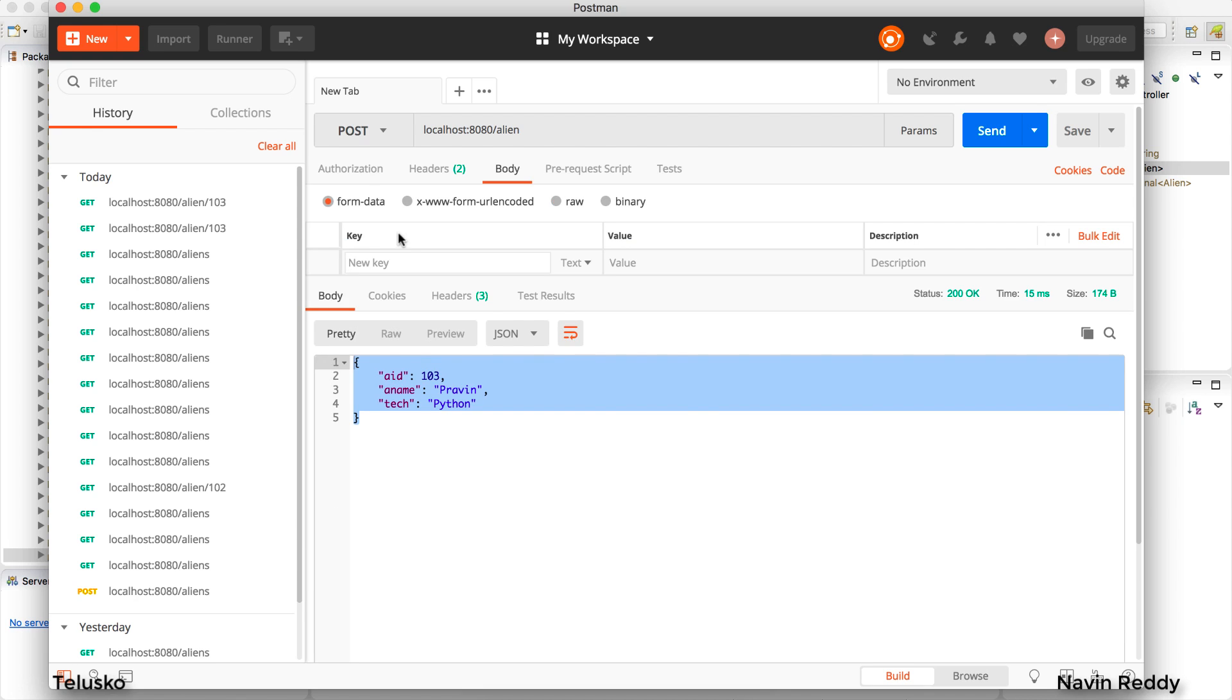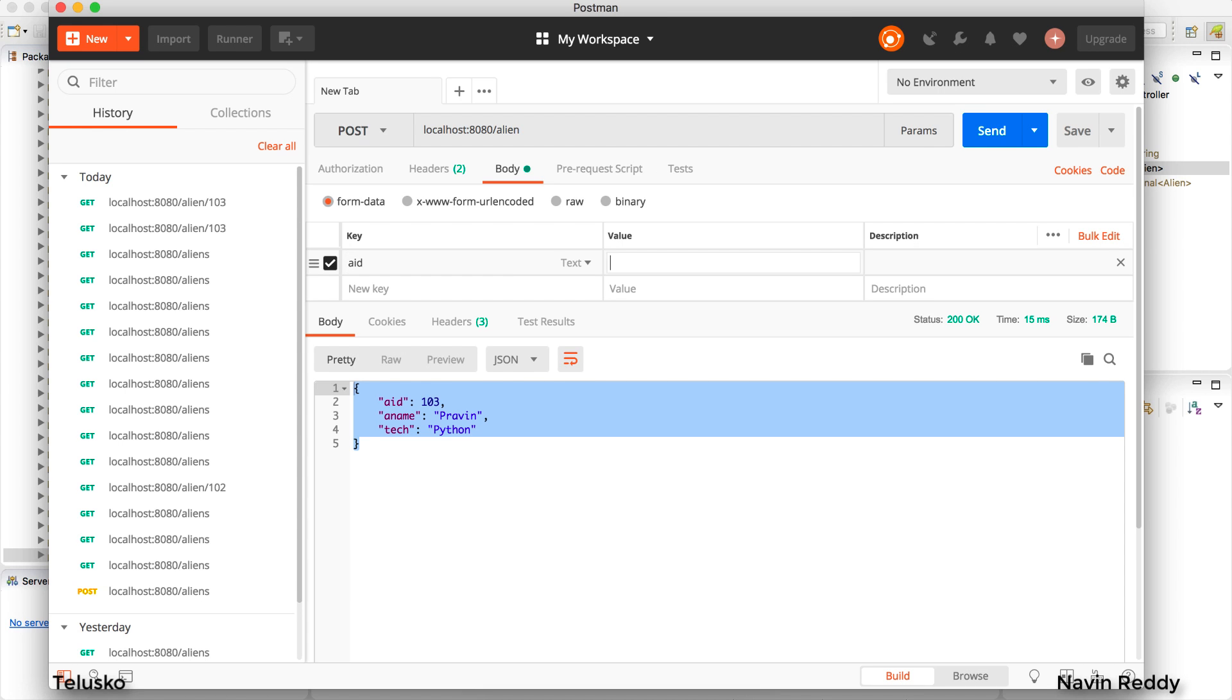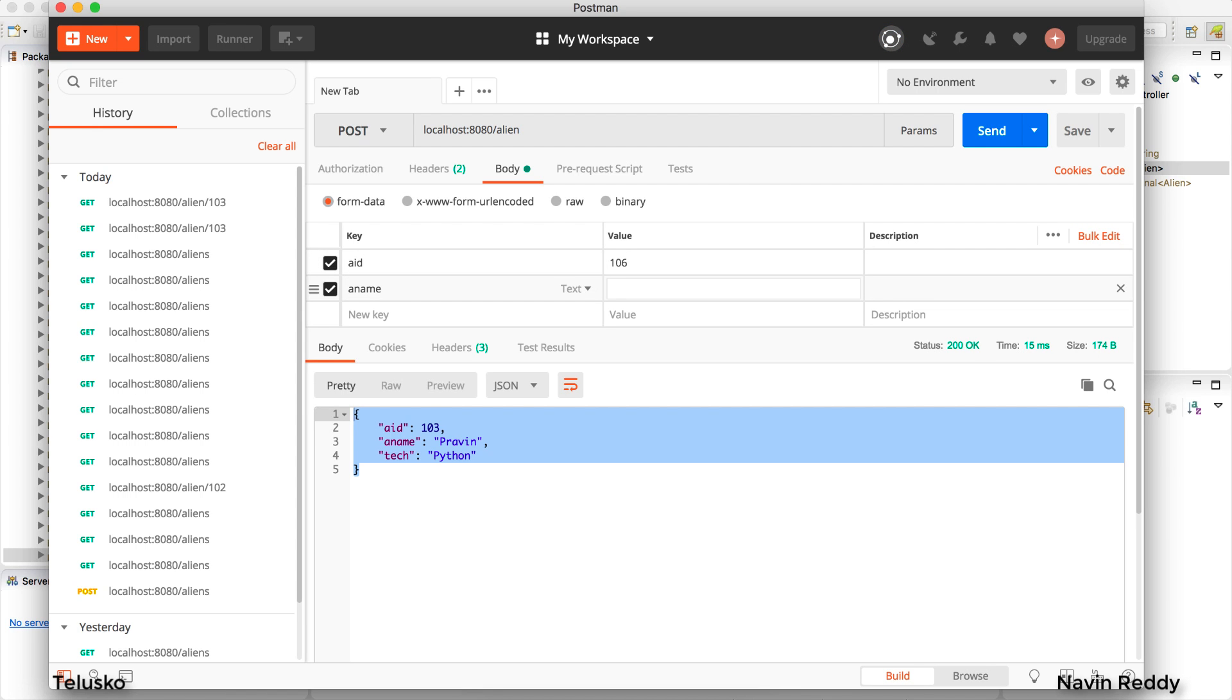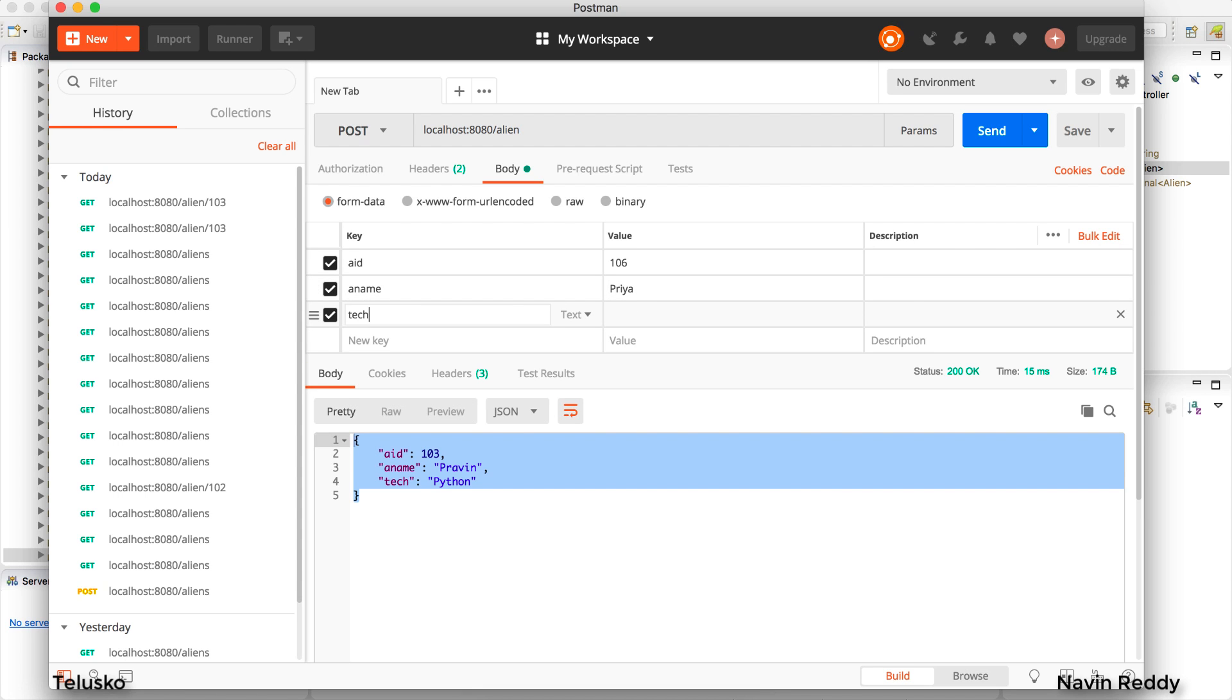In fact let's try with form data first. In form data you have to specify the key and value pair. Example, we'll say ID and the value is 106. And then we have name which is Priya and then we have tech as machine learning. So we have these three attributes and three values.